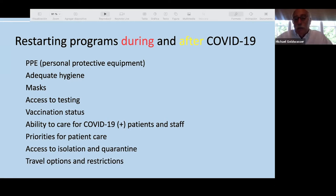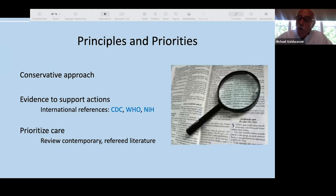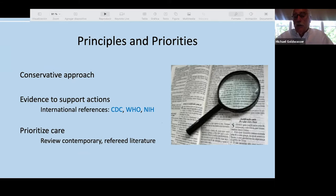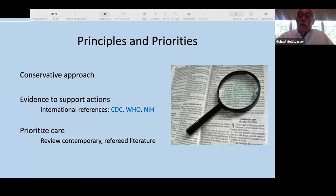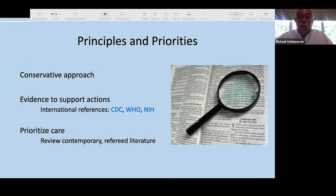We took a very conservative approach — basing everything on available evidence from international references such as the CDC, WHO, NIH, and other bodies. These had to be internationally recognized references we could rely on as satisfactory, confirmed with peer-reviewed contemporary literature. At Operation Smile we made these decisions to create a protocol that would allow us to open care both locally and internationally.